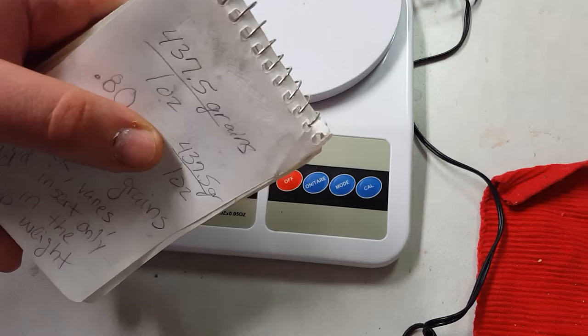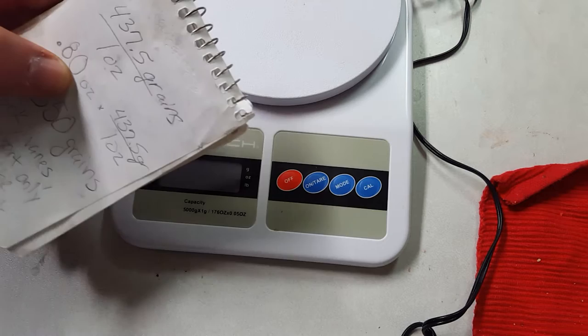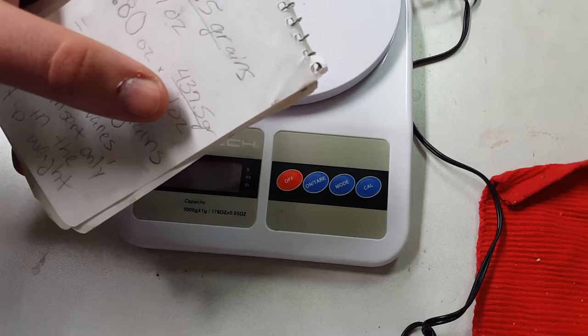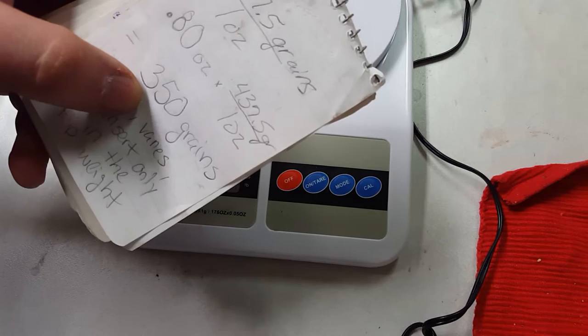So we took the measurement of this arrow in ounces, which is 0.8 of an ounce, multiplied that by 437.5 grains, and canceled out the ounces and it leaves you with 350 grains.